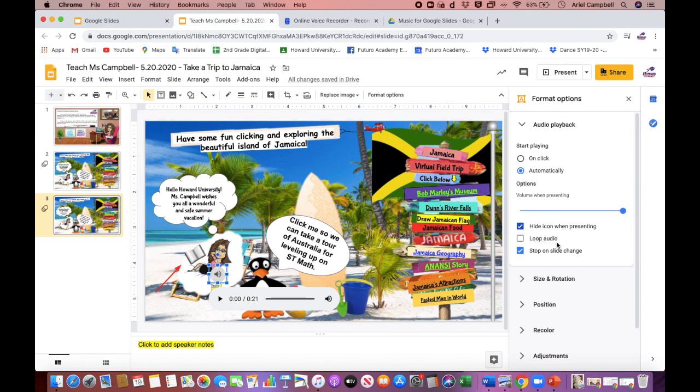If it ends and starts again and again and never stops, it keeps repeating the audio over and over. If you would like that, click Loop Audio; if not, you can un-click it. If you would like the audio to only be on one slide, then you would click Stop on Slide Change.